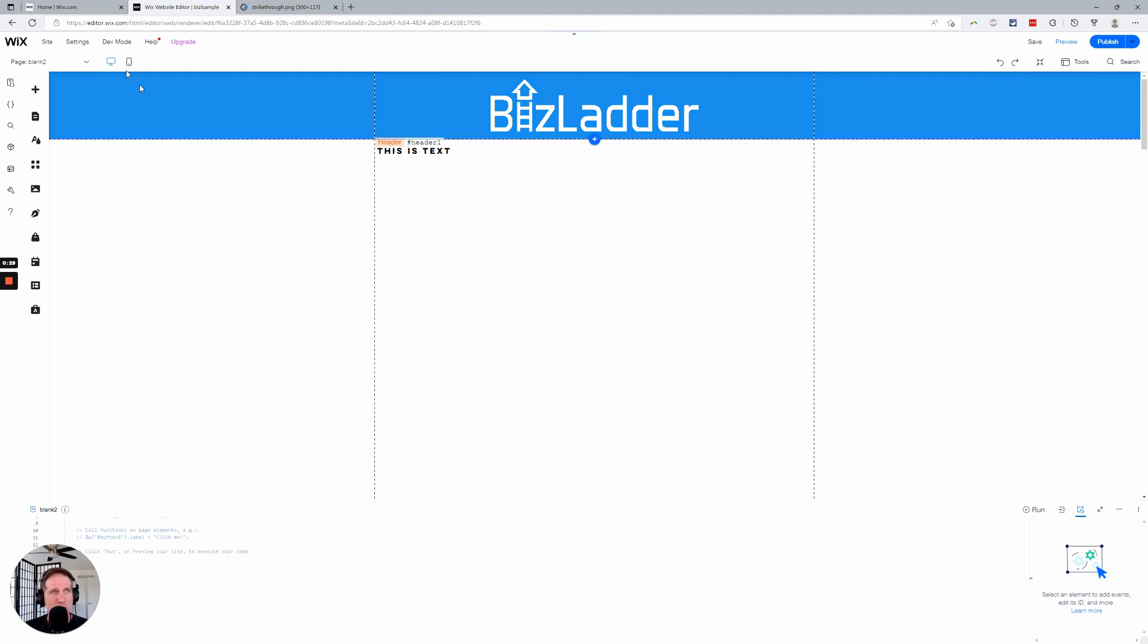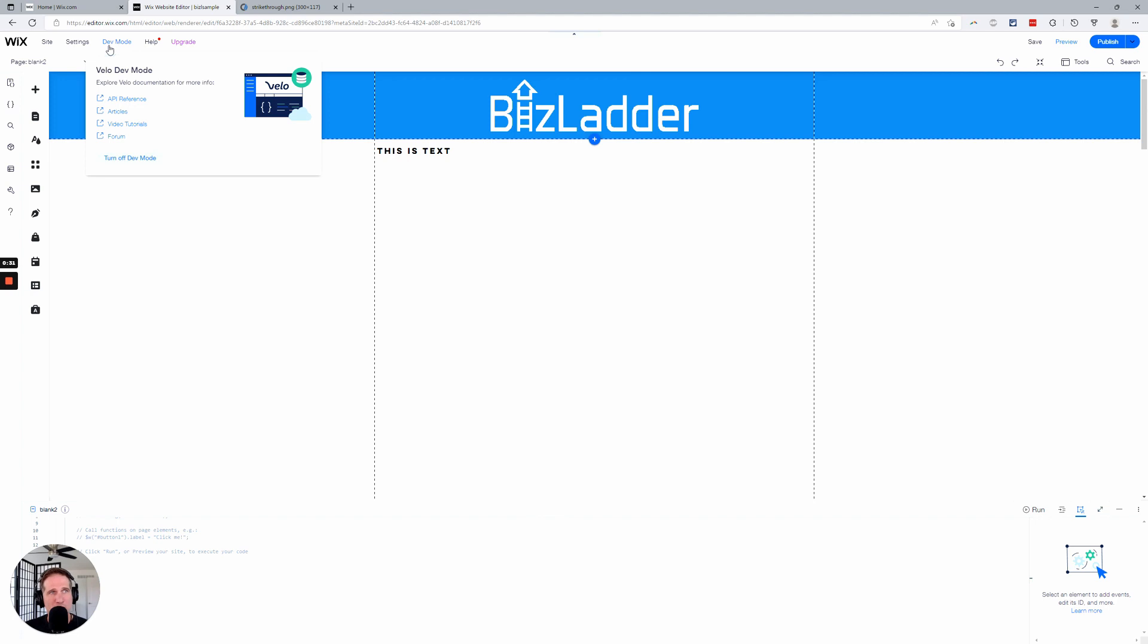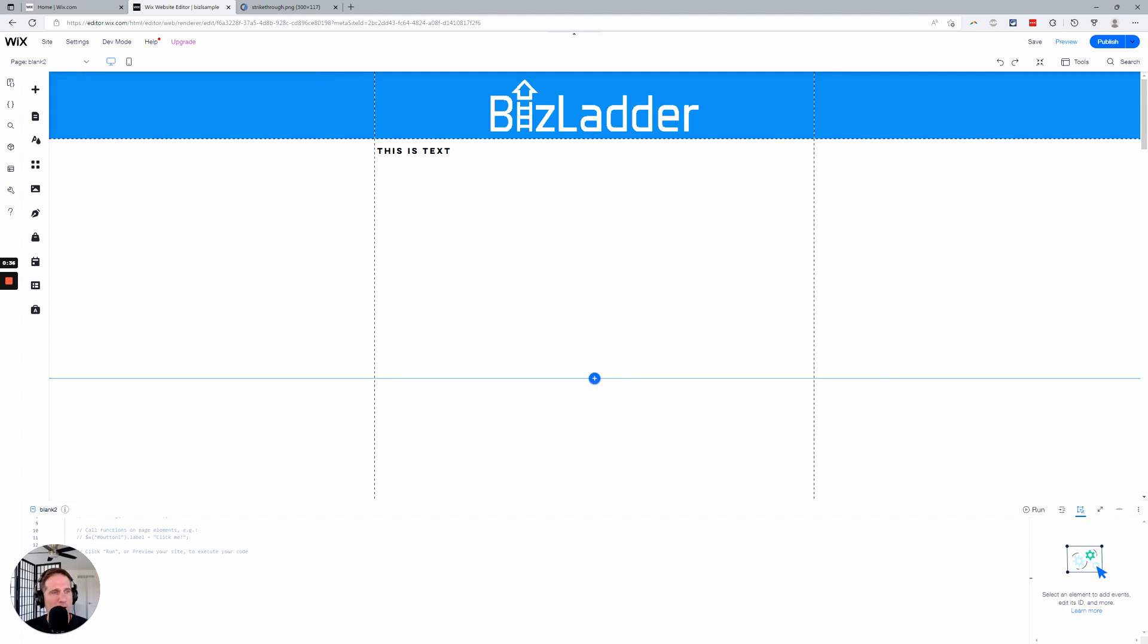First thing you want to do is turn on dev mode. If you don't have that, you just go into your editor, dev mode, say turn on. We have it on already. And it'll pop up your little code box down here.